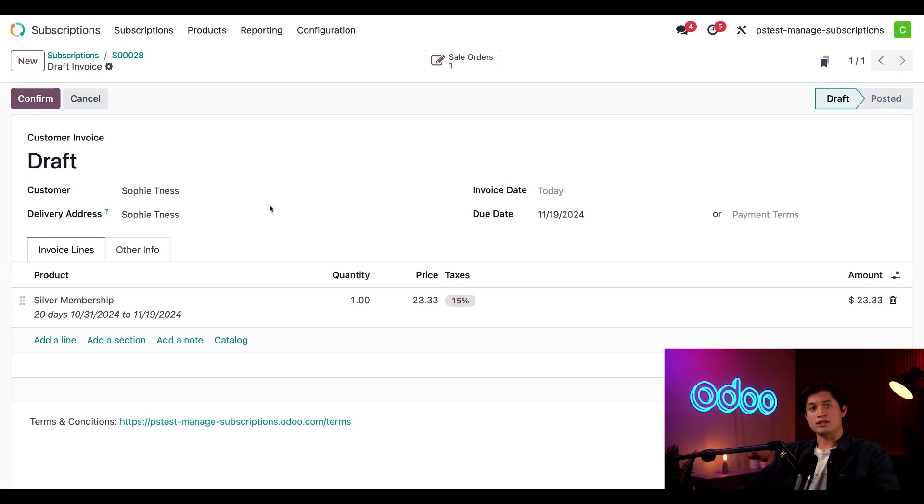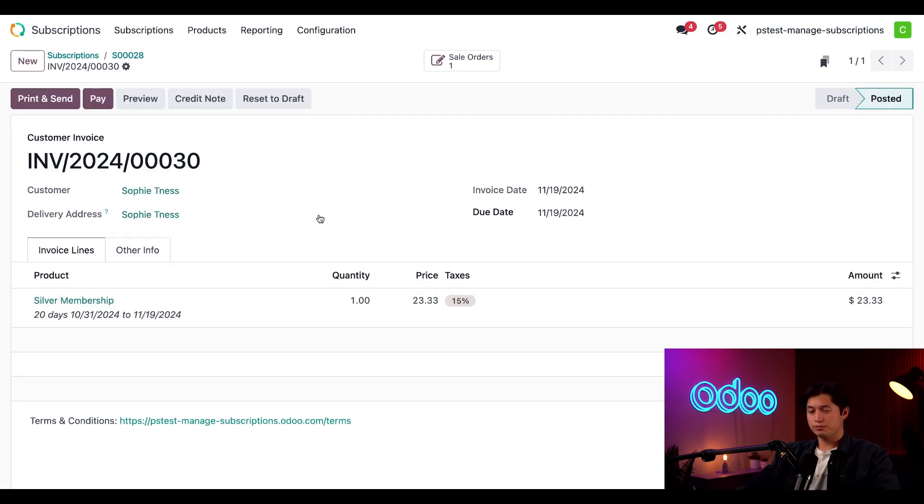Now once it takes us to the new invoice, all we have to do is hit confirm. And this lets Odoo know that the subscription is being paid.